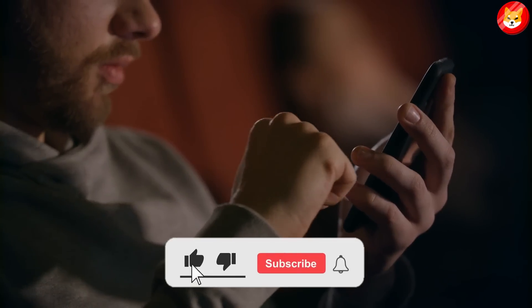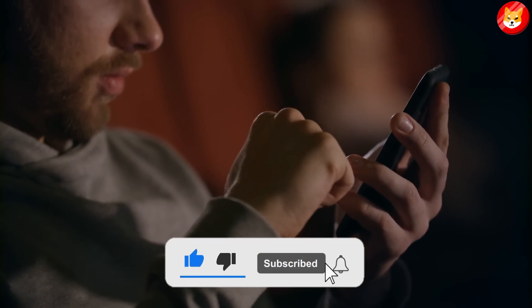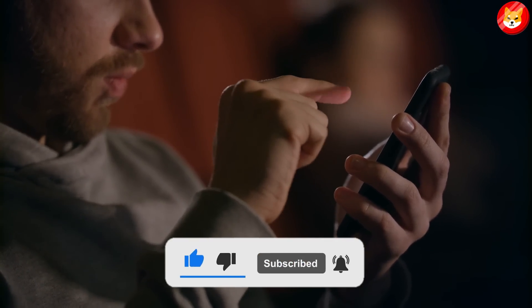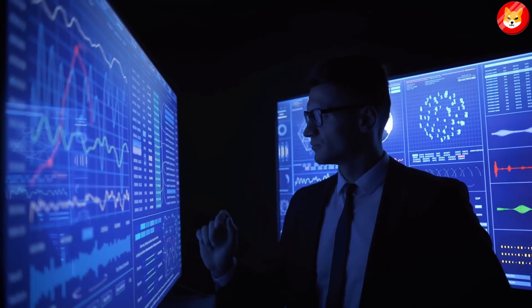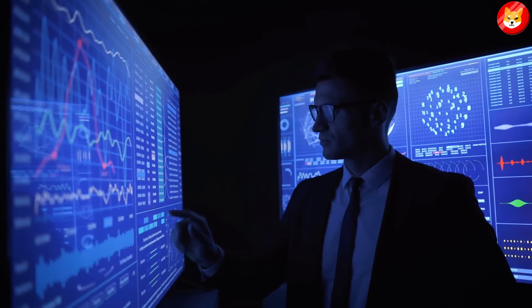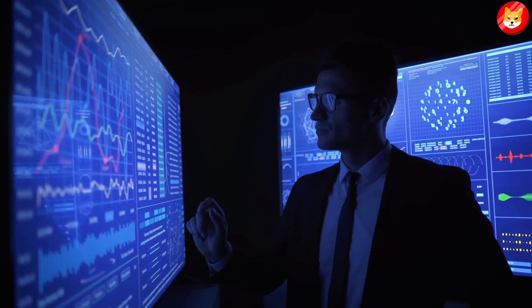Don't forget to smash the thumbs up, share, and subscribe to the channel to see our latest content on Shiba Inu price predictions and expert analysis. Without further ado, let's begin the video. Let's see what Shiba Inu is doing on the 27th of September.